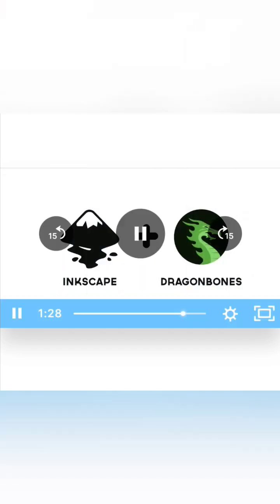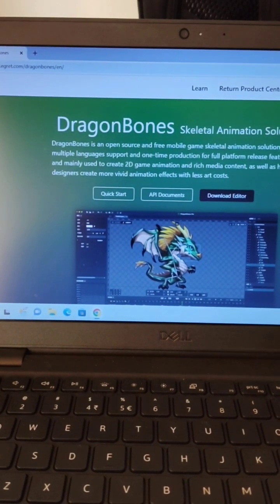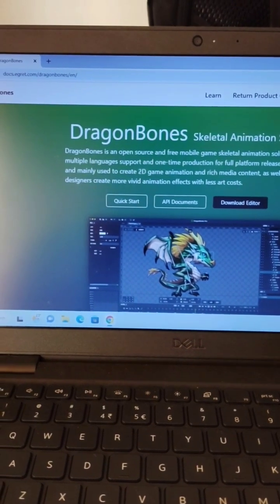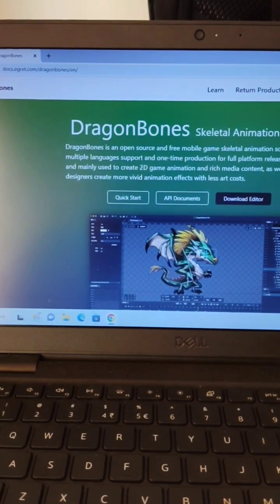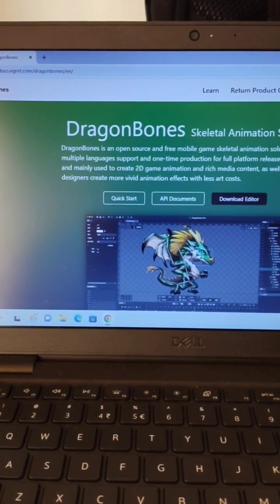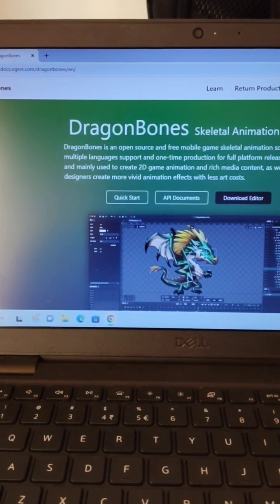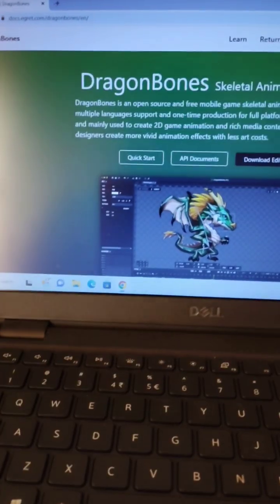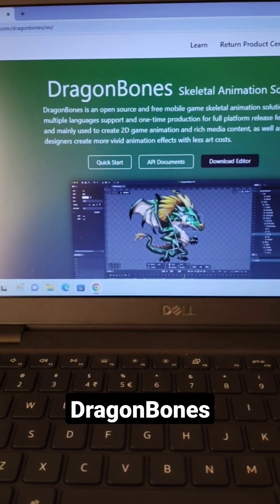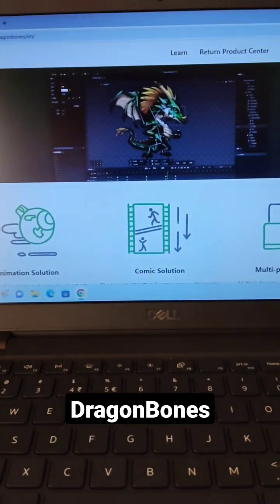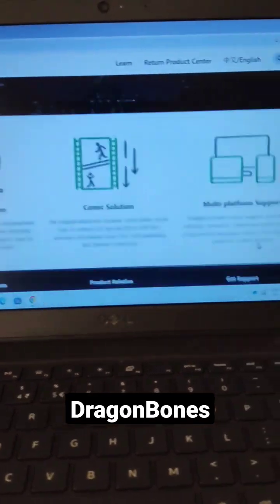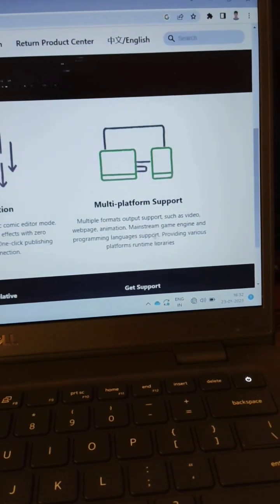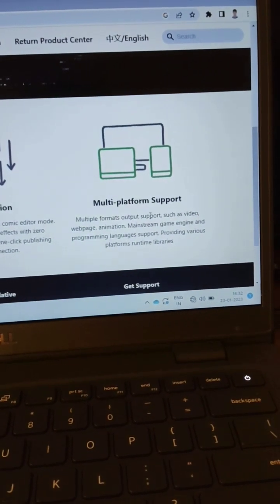DragonBones is one of the free open source software you can download. You also have some tutorials you can watch online. The output supports video, web page animation, and multiple formats.